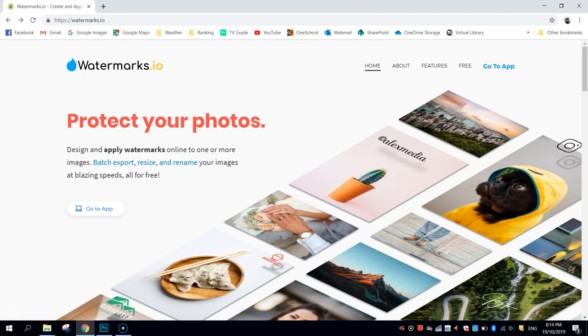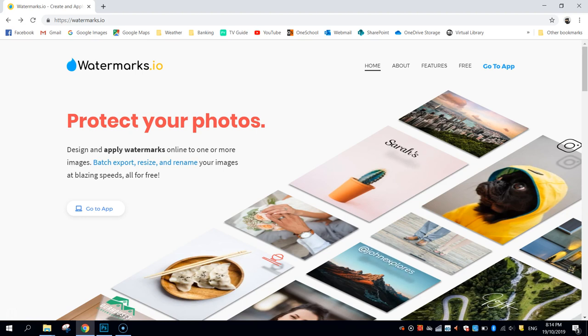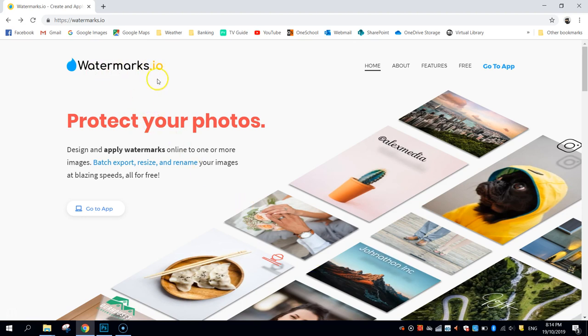Now, the cool thing with this app is that it's all done online and best of all, it's free of charge. So there's absolutely no reason for you to go out and spend a fortune on programs like Photoshop when it can be all done here at watermarks.io.